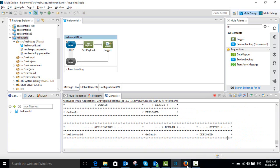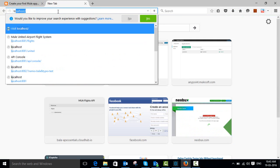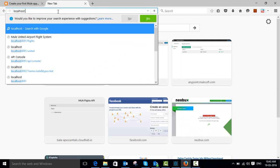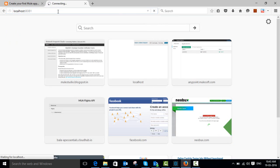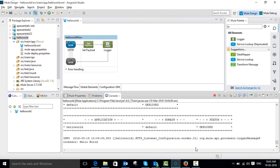Go to the browser and type 'localhost', then port 8081. You can see the output: 'Hello World'. You can also see the output in the console.